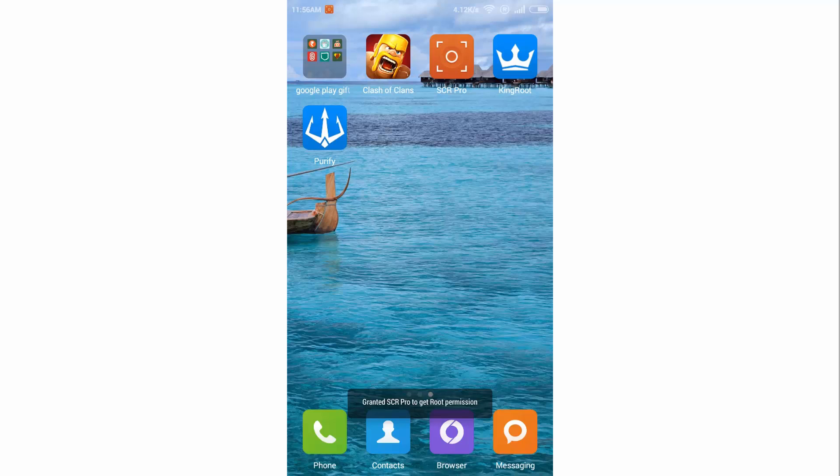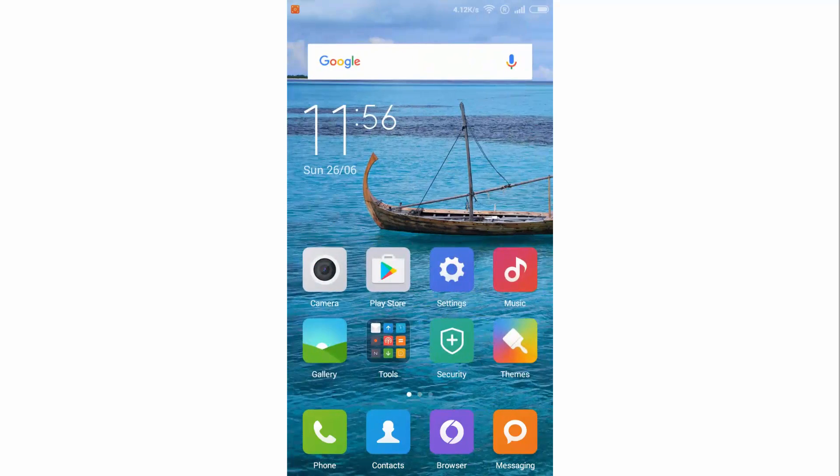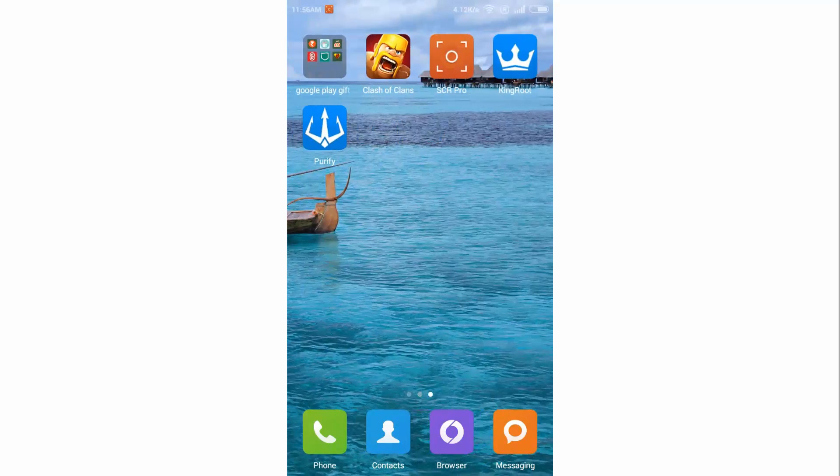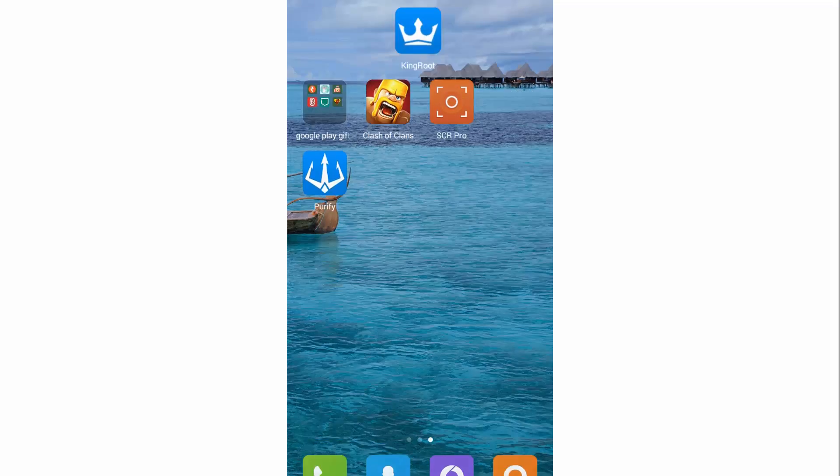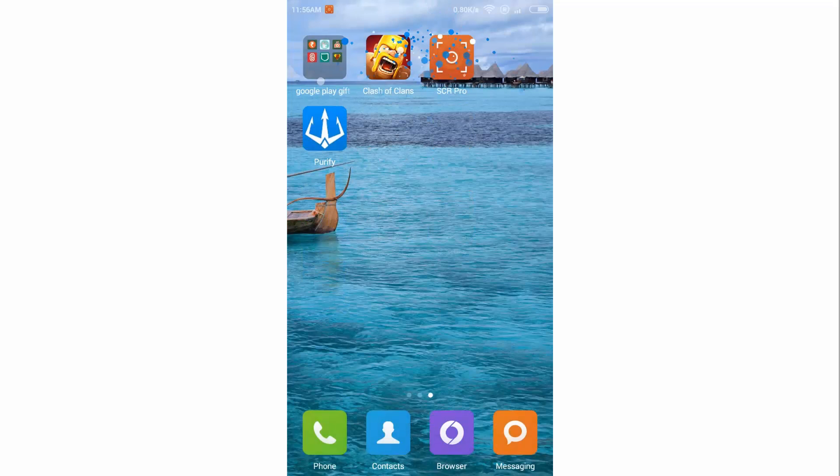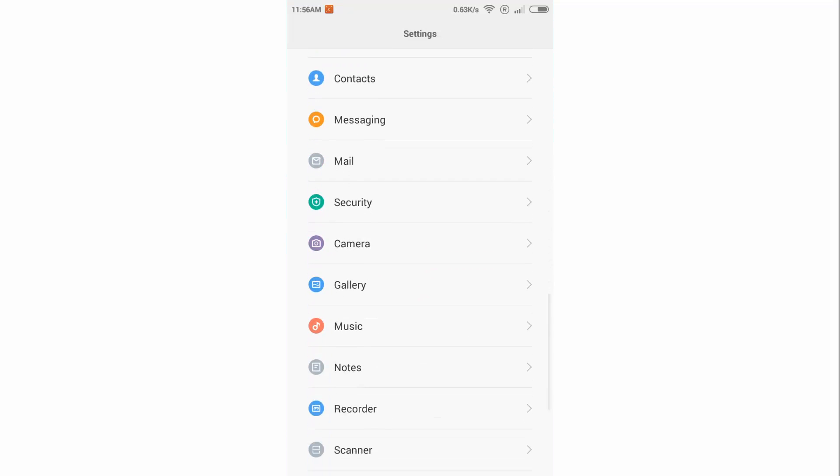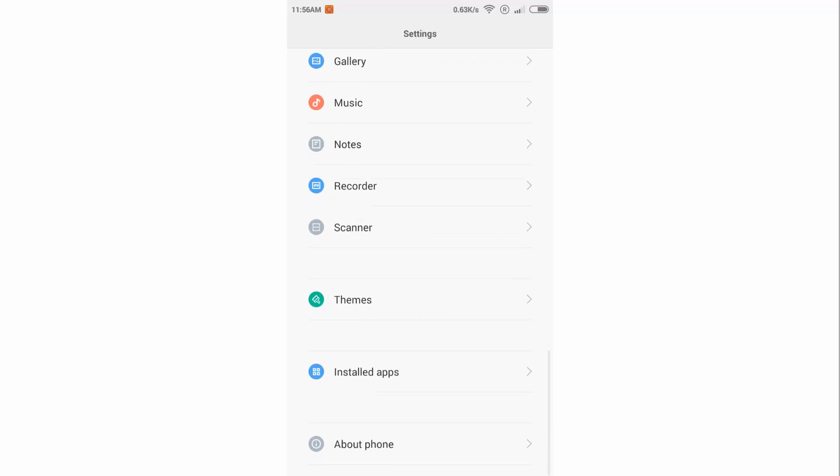Hey what's up guys, it's Swatna Shukla here and in this video I'm gonna show you how you can uninstall Kingroot. If you try to uninstall Kingroot like this, it is not possible. And if you go in Settings, Installed